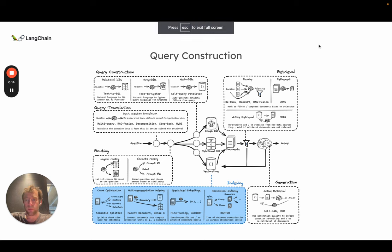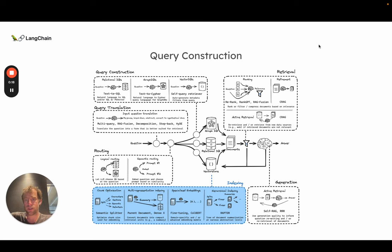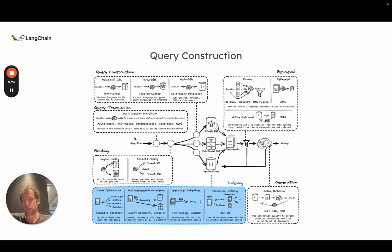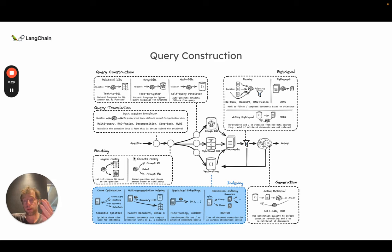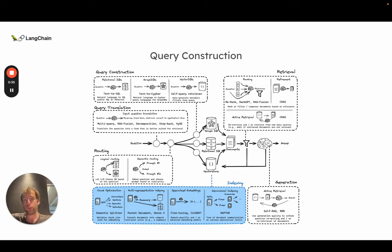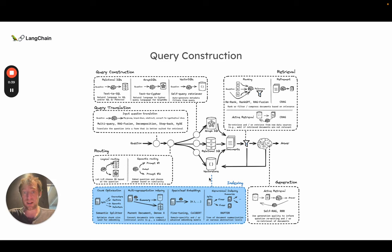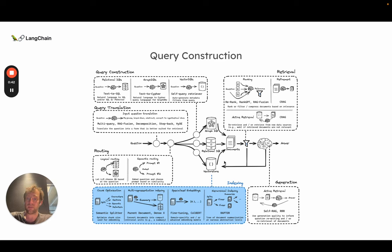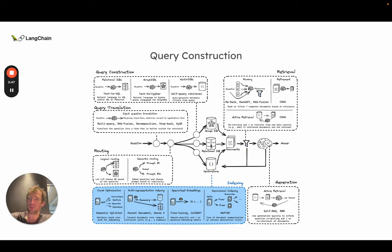So we've talked about a few different approaches for indexing. As a refresher, indexing falls right down here in our flow. We started initially with query translation, taking a question and translating it in some way to optimize retrieval. We talked about routing it to a particular database. We then talked about query construction, going from natural language to the DSL or domain-specific language for any of the databases that you want to work with. Those are metadata filters for vector stores or Cypher for GraphDB or SQL for relational DB.